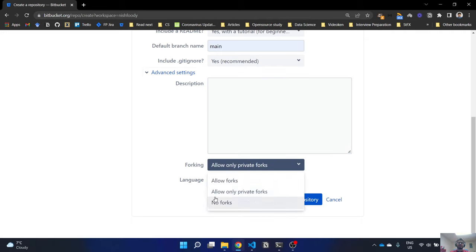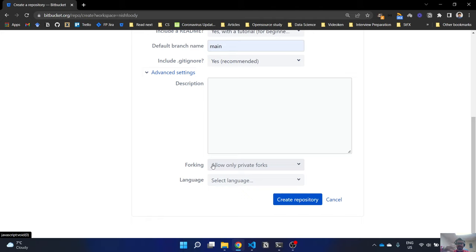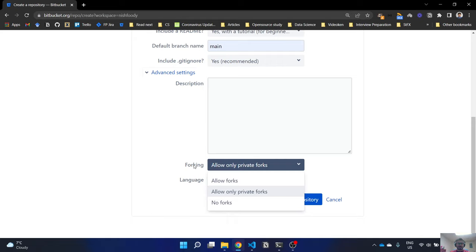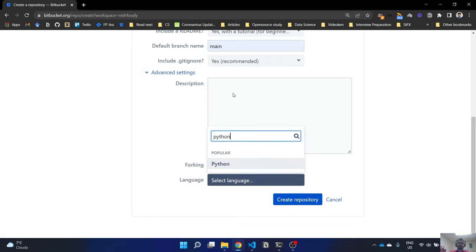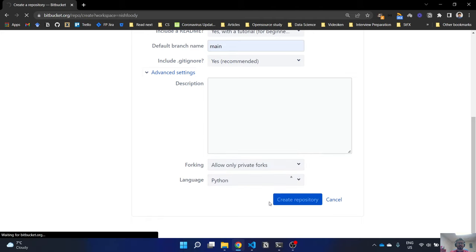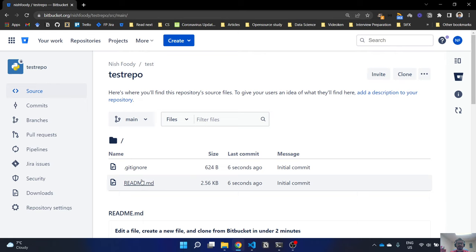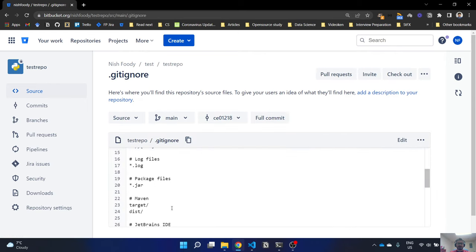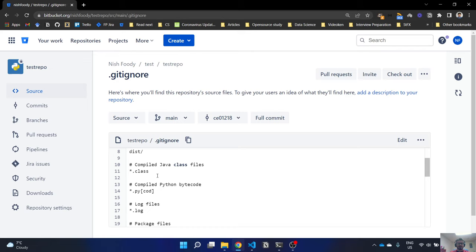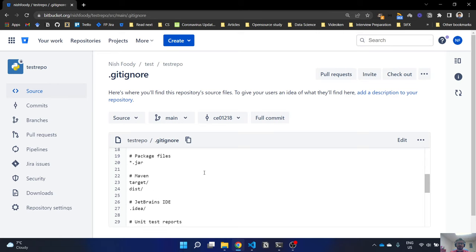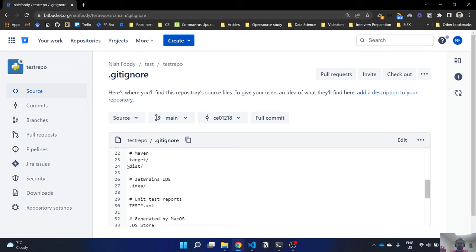You can use a template or the beginner tutorial. The default branch name is 'main'. You can also include a .gitignore. In advanced settings you can add a description or set up forking — forking allows others to clone your repository into their own and build on it independently. Let's select Python as the language and click Create.